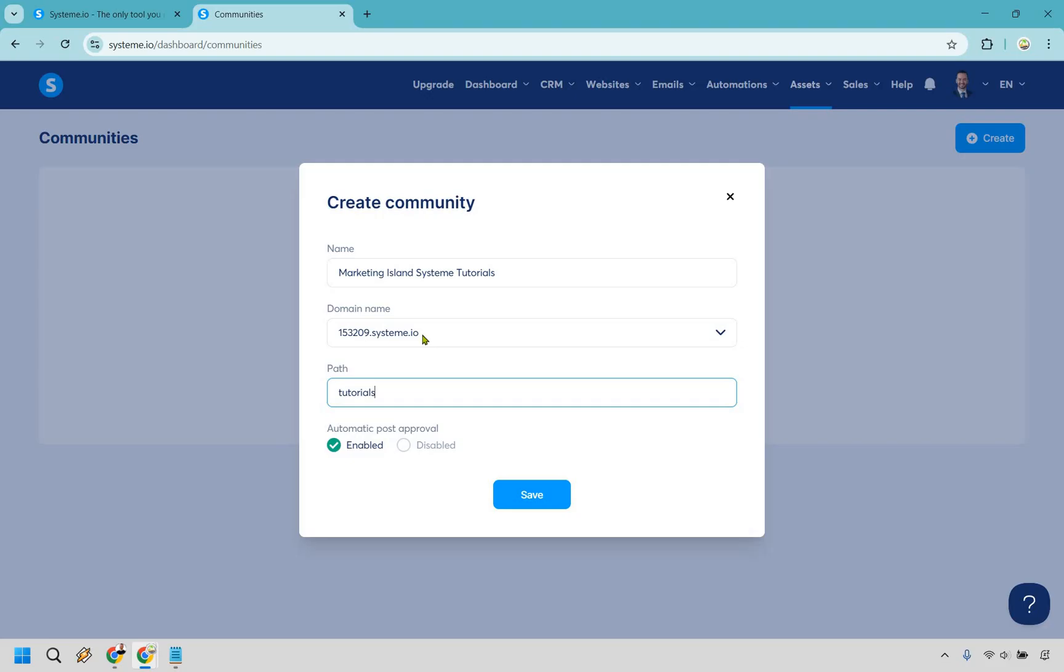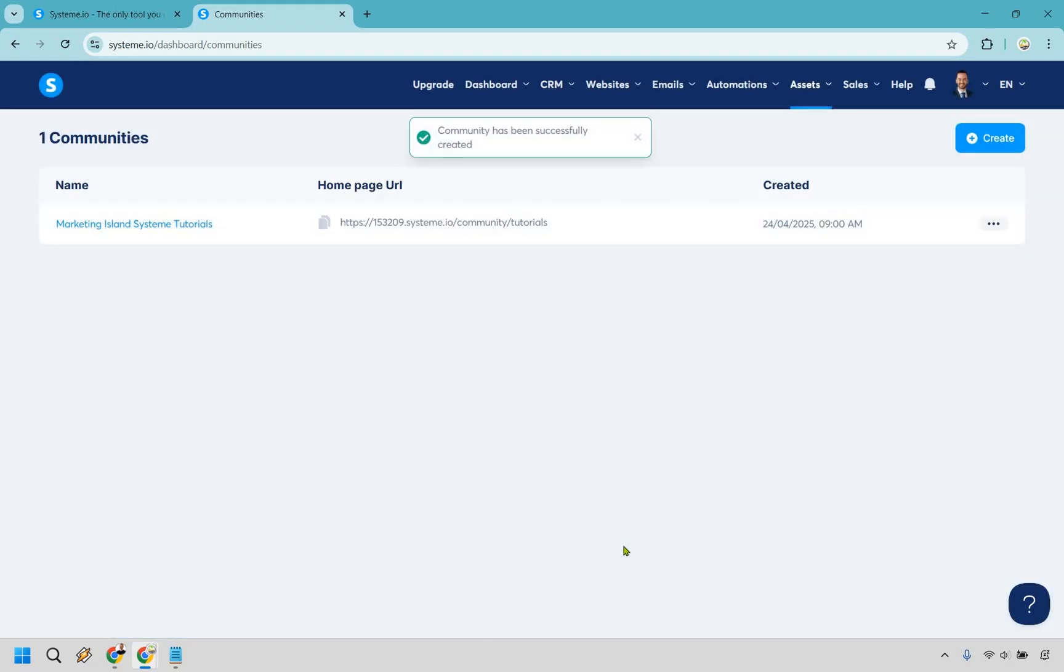Aside from that we have our domain name. I'm just going to keep it basic like this and we have the automatic post approval so you can do enabled or disabled. Probably start with enabled unless you get a lot of people in here and they start spamming anything and everything then you might want to turn on the disabled section. So let's click on save right here and just like that we have completed it.